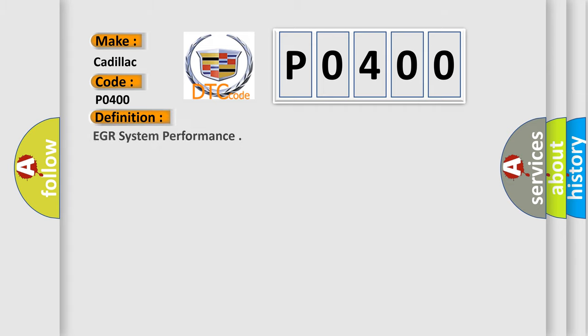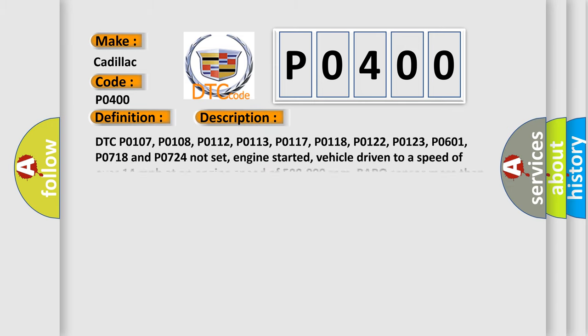The basic definition is EGR system performance. And now this is a short description of this DTC code.